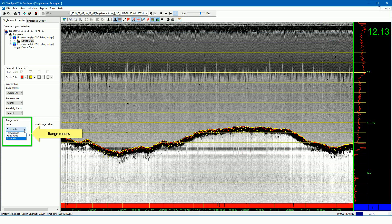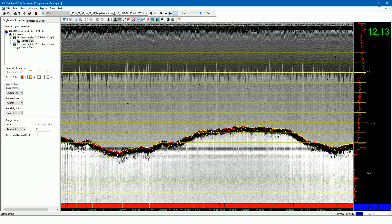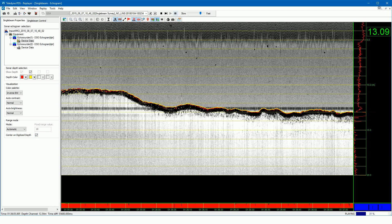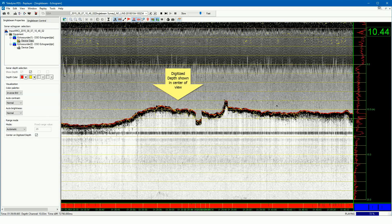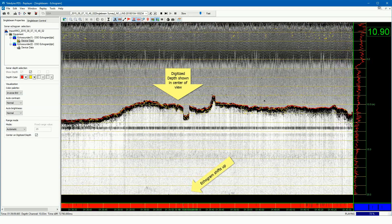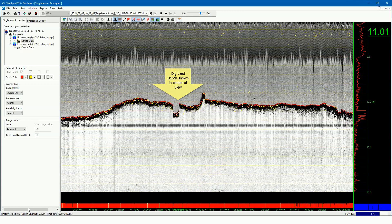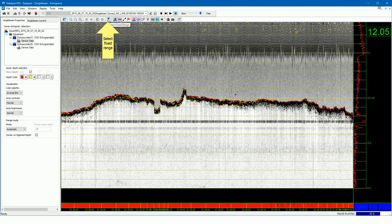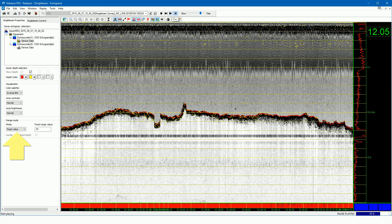You can choose between three range modes: follow range, fixed value, and automatic range mode. In automatic range mode, the range of the echogram is automatically adjusted so the digitized depth is always shown. In this mode the previously selected ranges are also shown. When you select the 'center on digitized depth' checkbox, the digitized depth is always centered in the echogram view. Press the select fixed range button and the range mode will change to fixed with the last set range value of the automatic mode — in this case, 20 meters.